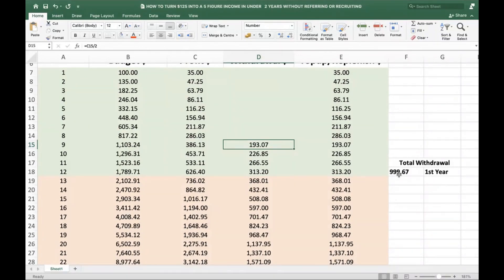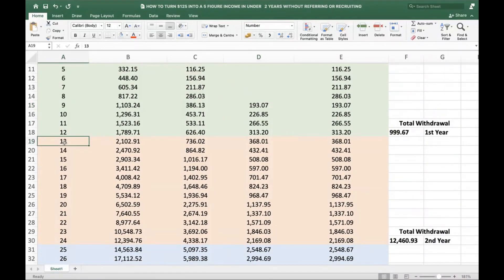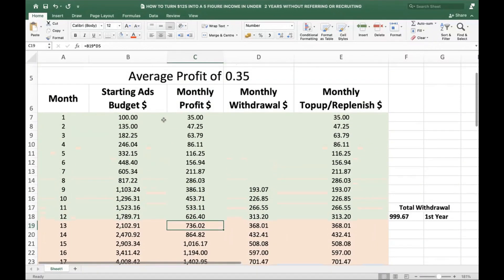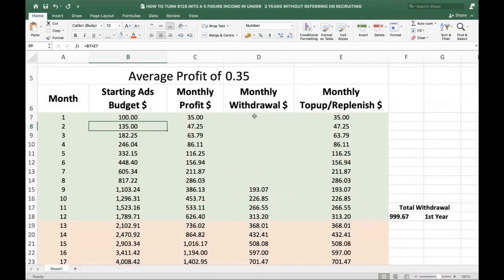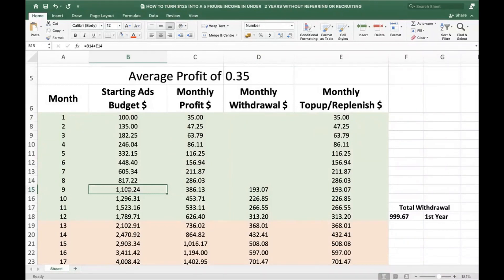So your first year you withdraw $999, close to $1,000 US dollars. From the 13th month onwards, keep doing what you're doing — make a profit, split it in half. Remember, for the first eight months you were doing 100% reinvestment with your $100, and once you hit $1k in your ad budget, you begin the 50/50 strategy.